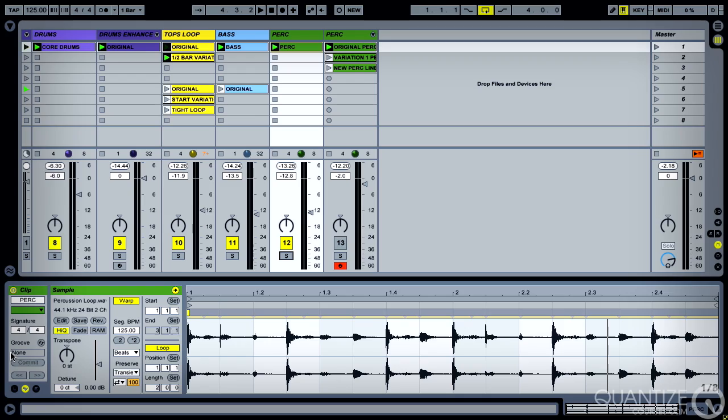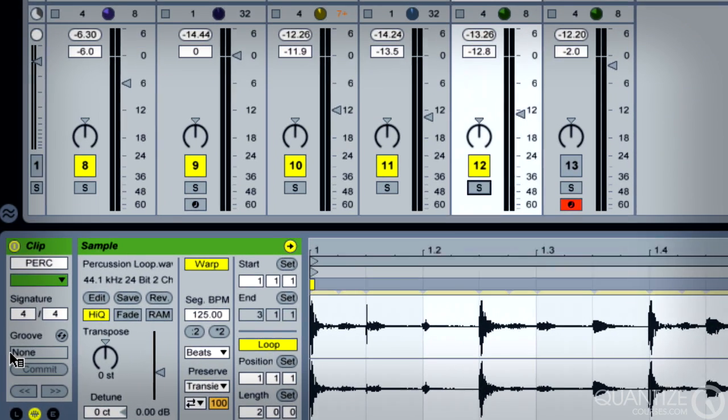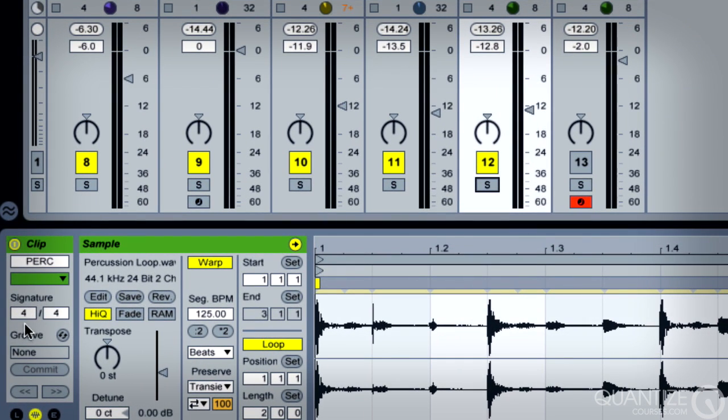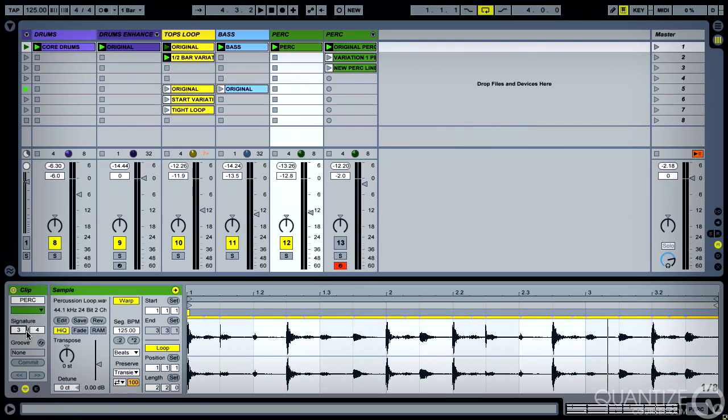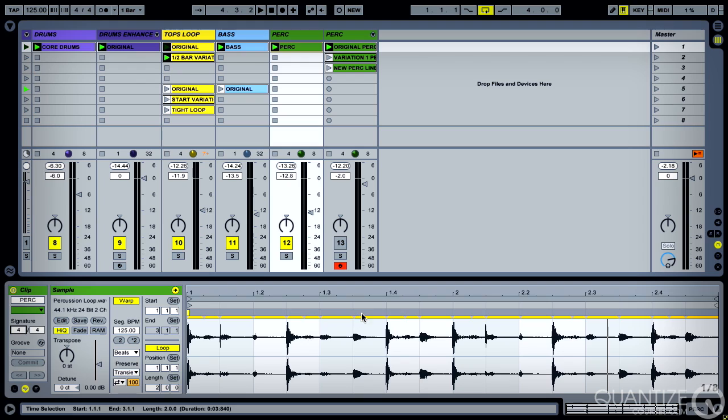Now the way to do that is just to come into the clip box here and change the time signature. So I'm going to go for 3/4, and I'll zoom out. In fact, as I do it, as I just change this,